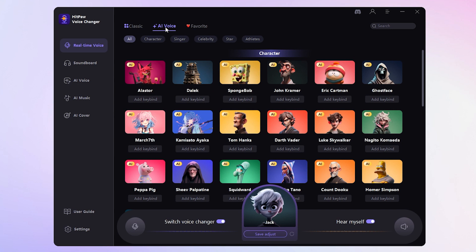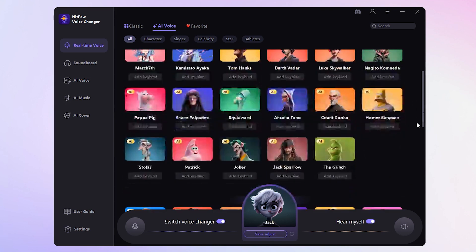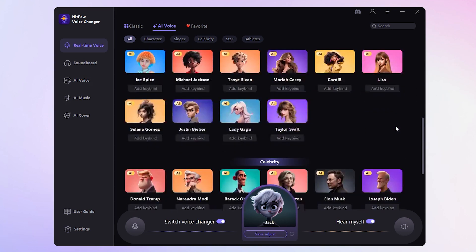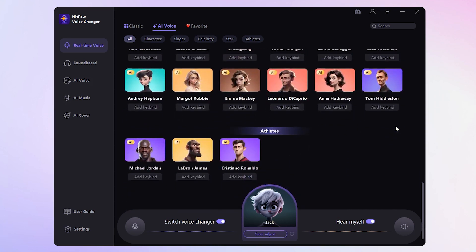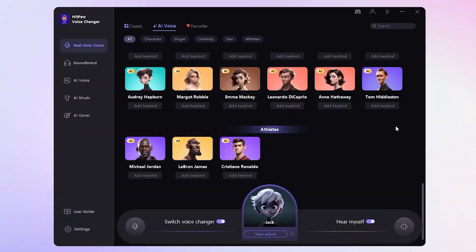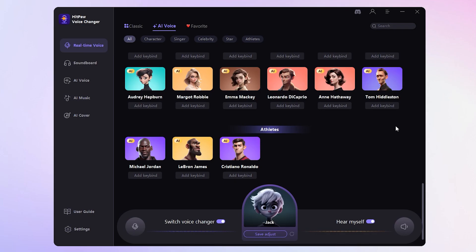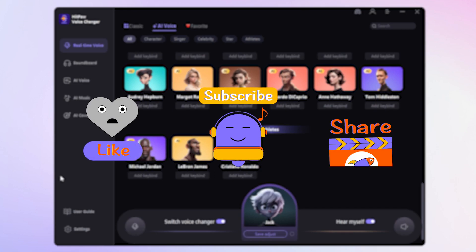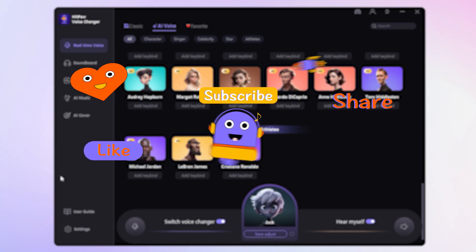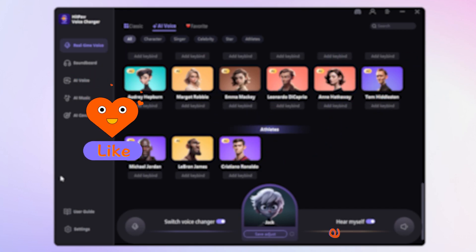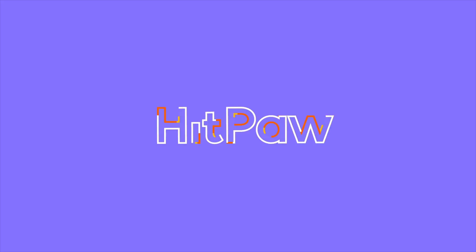Alongside these kid voice effects, there's a whole bunch more for you to explore. So go ahead, download, and give it a try. And with that, we wrap up this video. If you found it helpful, please like and subscribe to our channel. Stay tuned for more and thanks for watching.